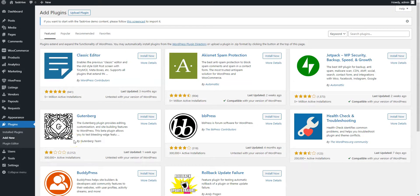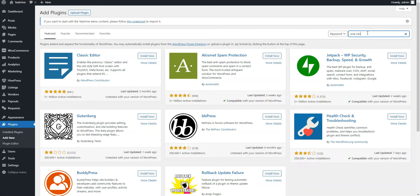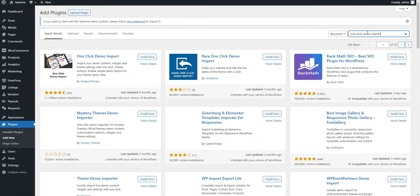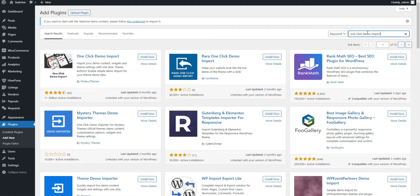Simply type one-click Demo import in the search field to find it, and then proceed by installing and activating it.